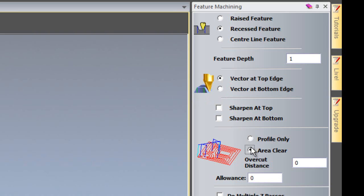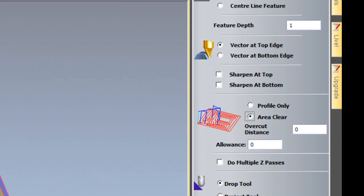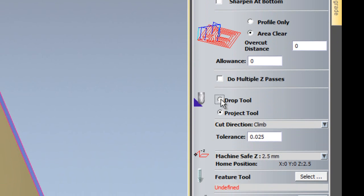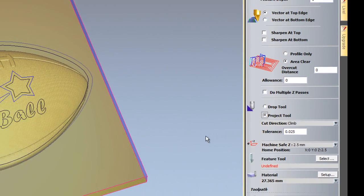And I'm going to use an area clearance just so it clears all of the parts out when I create the tool path. And I'm going to project my tool onto the relief.